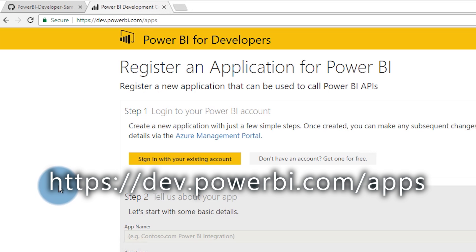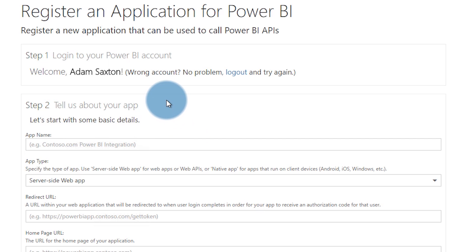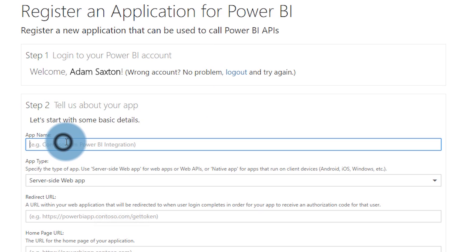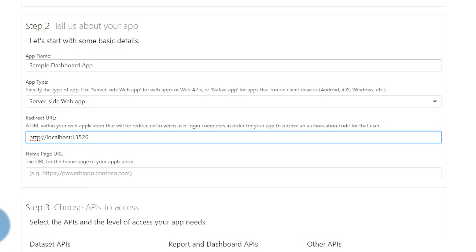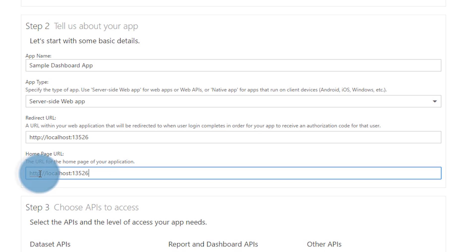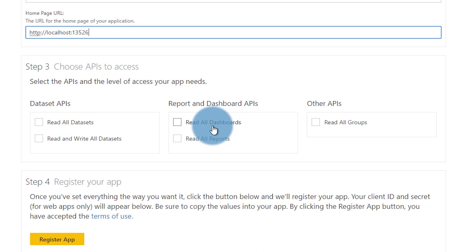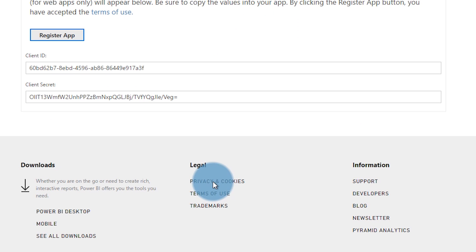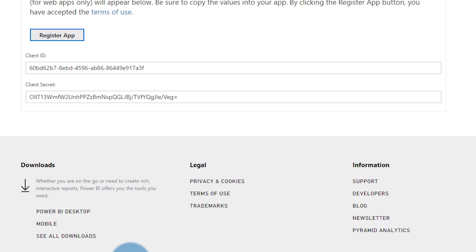Go to dev.powerbi.com/apps and that will bring you to this page. First thing we have to do is sign in with our account. Once we're signed in, you'll see your name. Then we can give some information about it. We're going to make sure app type is server-side web app. We're going to give it a redirect URL — for this case, localhost port 13526. That's the default URL for our application if we're running it local. Then you need to select the permissions that the application will have. You want to select the minimal amount of permissions. In this case, we're only working with dashboards, so I'm going to say read all dashboards. Then we can go ahead and say register app. Once that's done, you'll see a client ID and a client secret. Copy those and take them to our web config in the application.